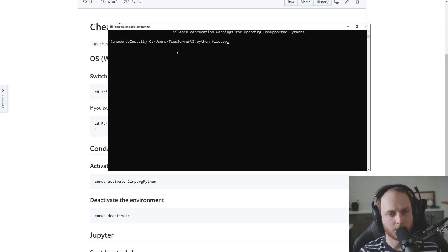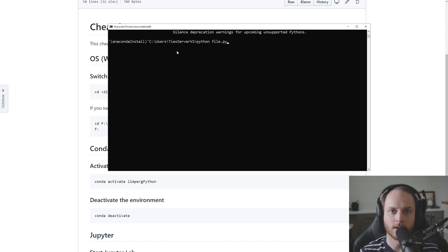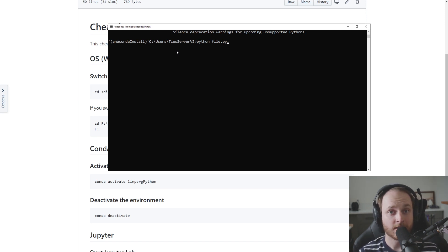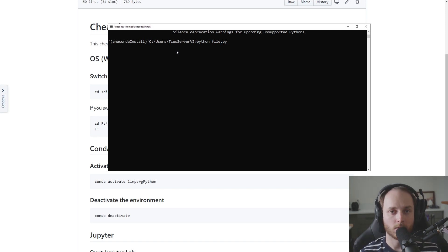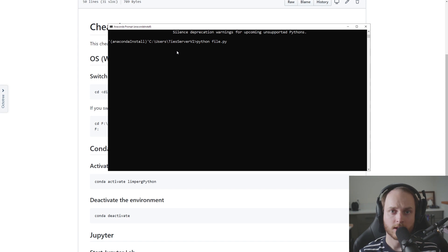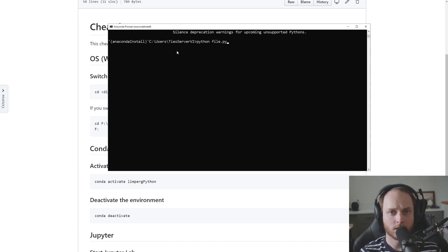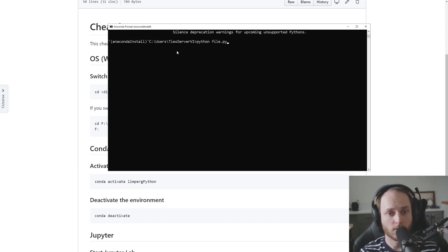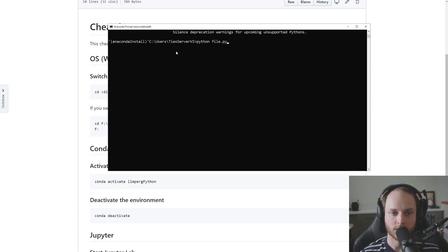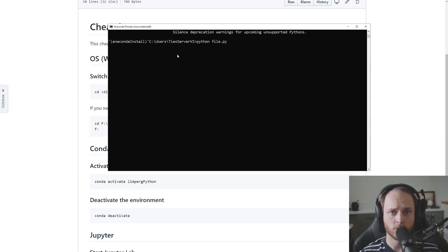Now what we could do is we could specify that entire path after Python, but better is to navigate to that particular folder, set that as your working directory, and then Python will automatically look in that same folder. It's the same as opening up your Explorer window and just clicking on the folder that you would like to open, but it's programmatically using the command line or terminal interface.